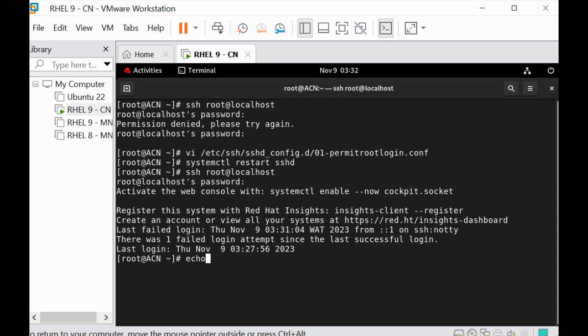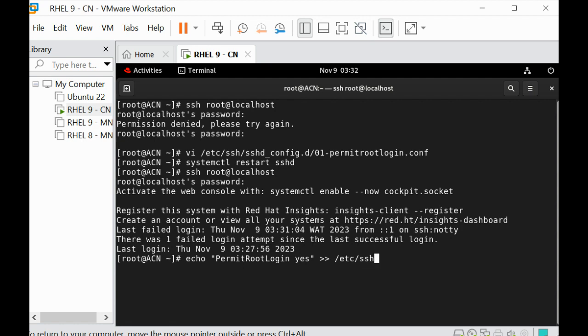Another thing I can do is use the echo command straight away to just say PermitRootLogin yes, and then put this parameter in the configuration file which is /etc/ssh/sshd_config.d.